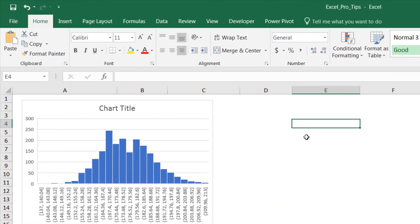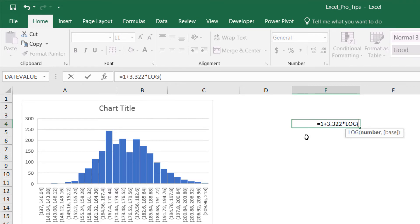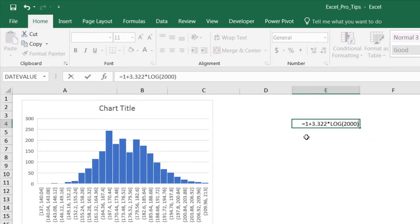This is what Sturges' rule looks like: equal to 1 plus 3.322 times the log of the number of rows, 2000. We close that out and hit enter.